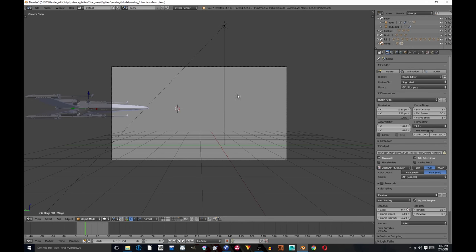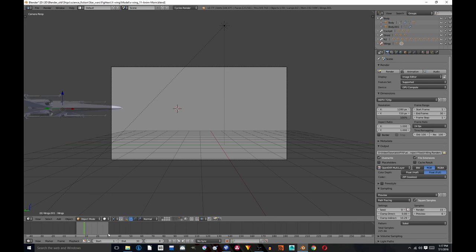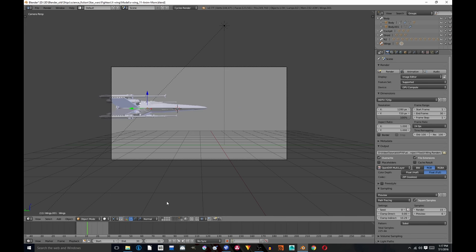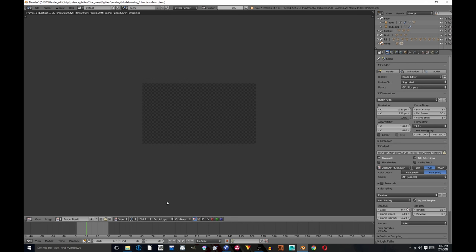And then you just hit Render Animation, and then you wait. I'll be back after it renders and I'll show you what to do in Fusion from there.